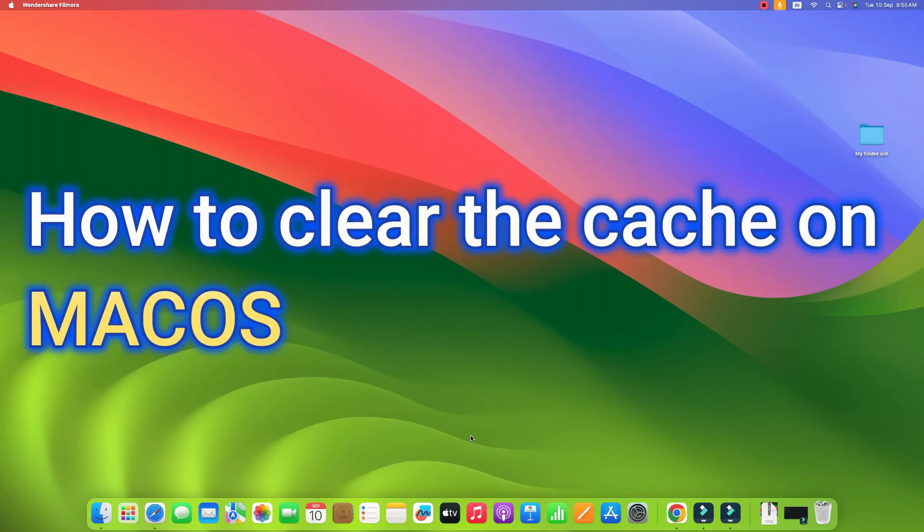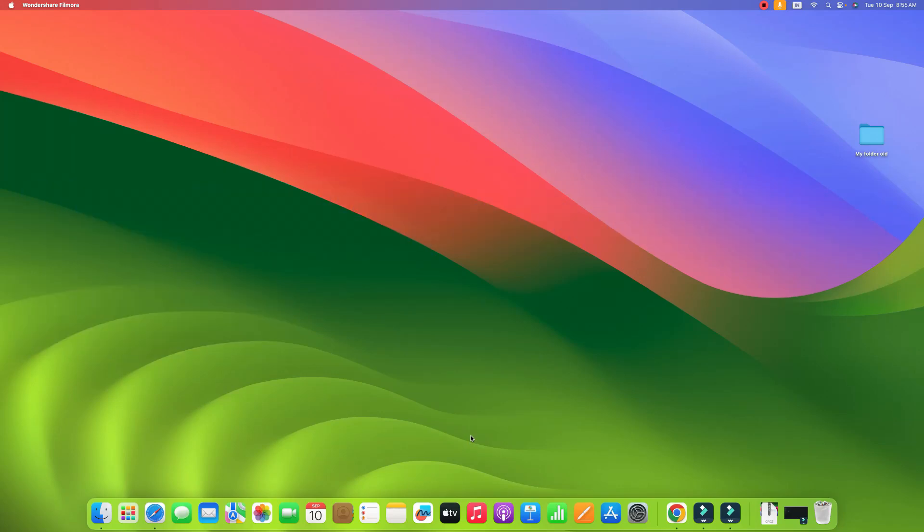In this video, I will show you how to clear cache on Mac. This video is for MacBook Air, MacBook Pro, iMac, and Mac Mini.